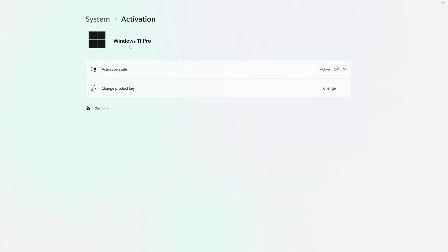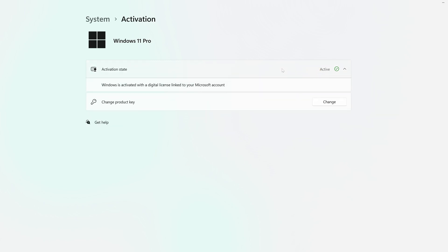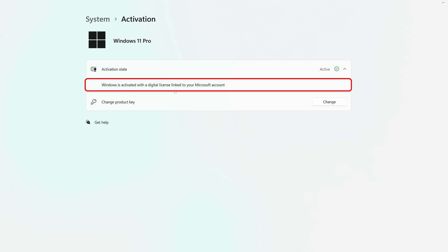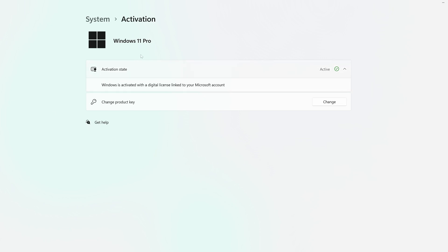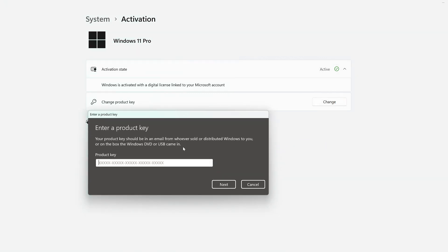Now here you can see the activation state is active because I already have installed one key here. If we scroll down further, you can see Windows is activated with a digital license linked to your Microsoft account. Let's say you bought a different version, like Windows 11 Pro for Workstation. In that case, you can also change your key. For that, simply click here on Change and then add new product key.